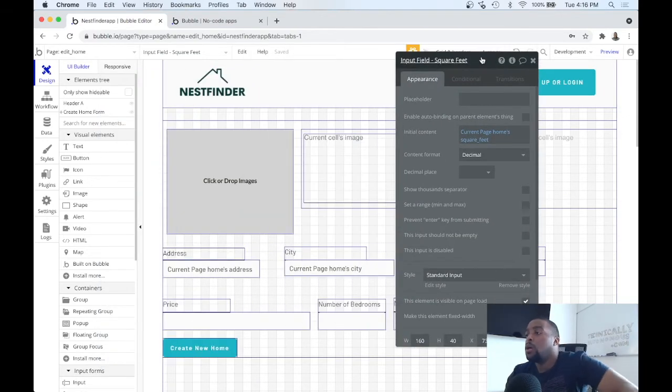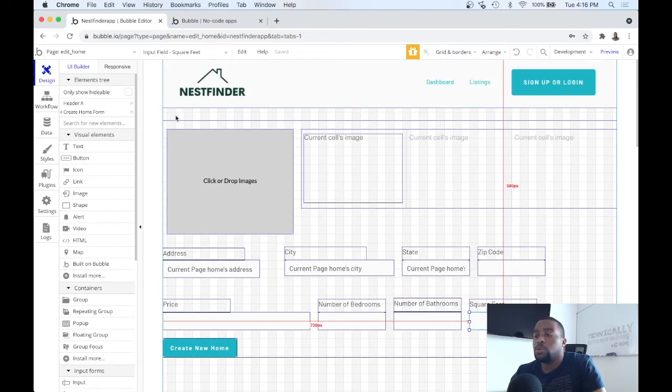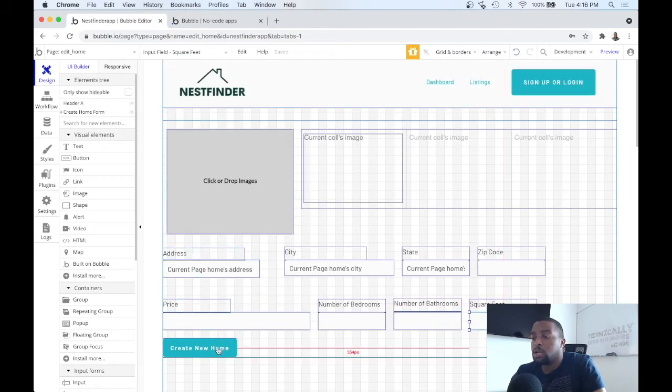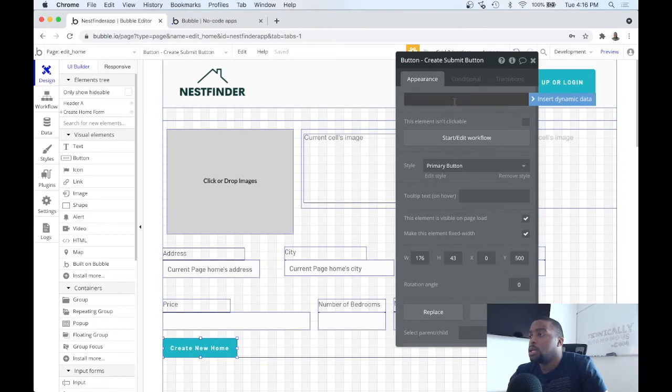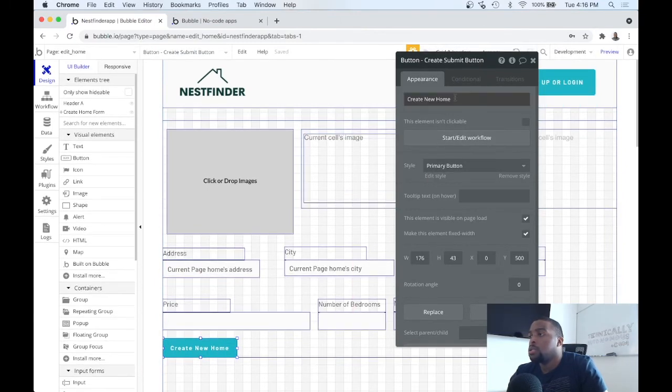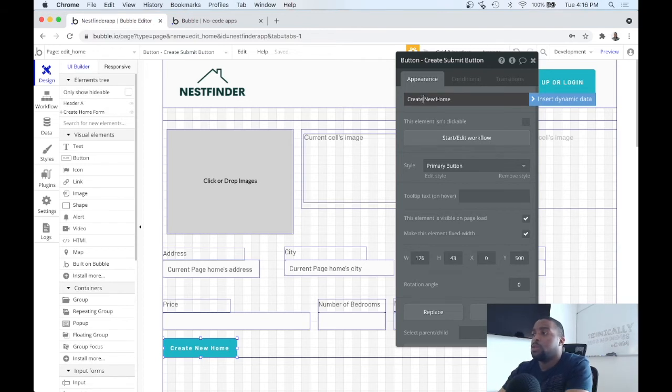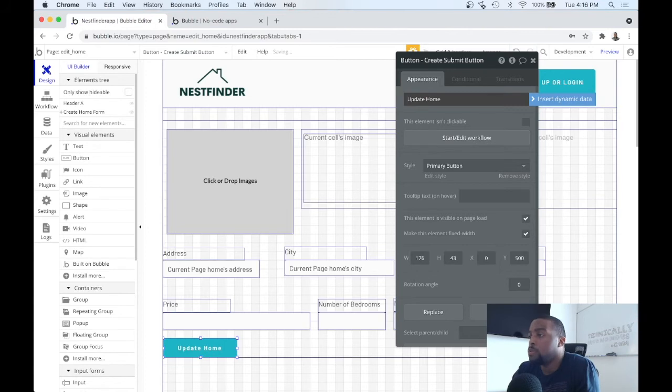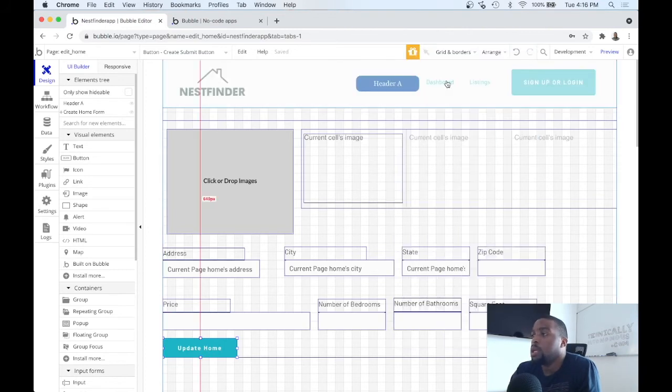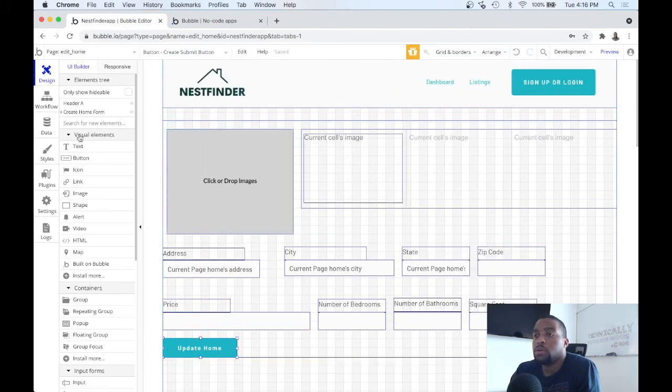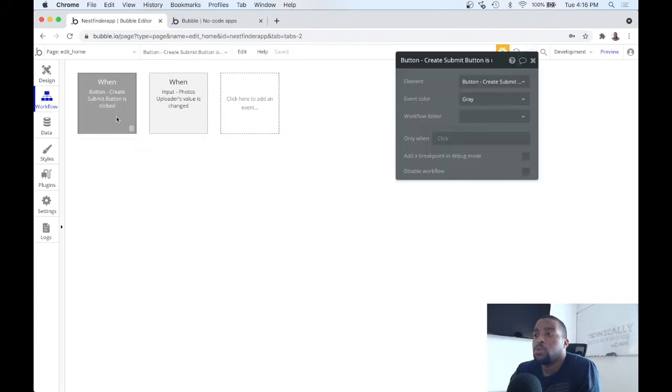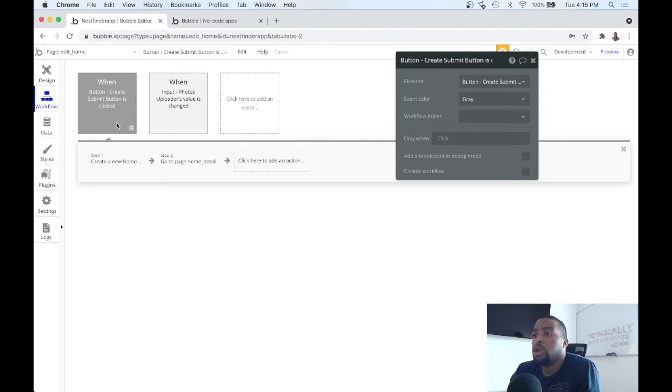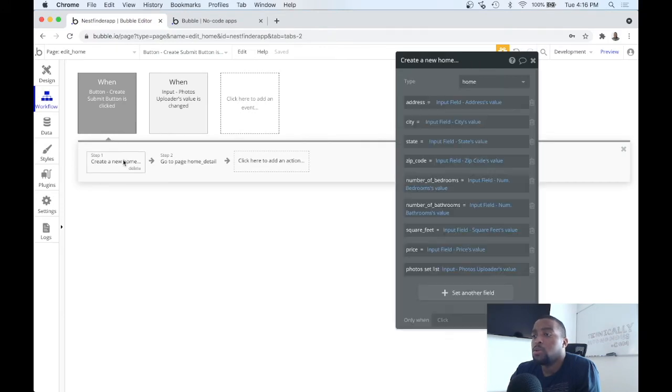So not only that, since we cloned this page we got to make sure that this has the right functionality. Instead of create new home, change this to update home. And when this button is clicked, let's go to workflow. We don't want to create a new home, we want to update the home. So we can go ahead and delete this create a new home action.